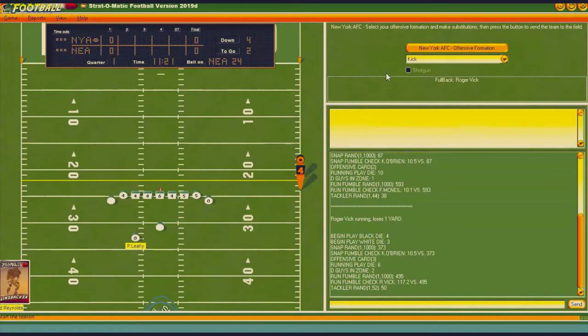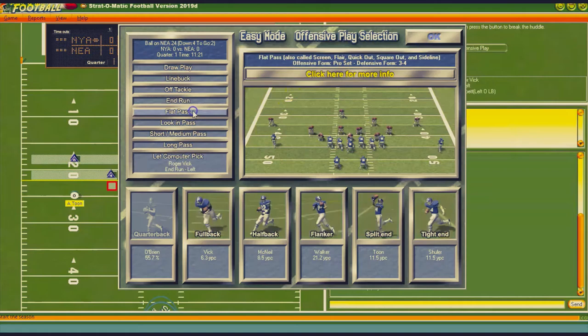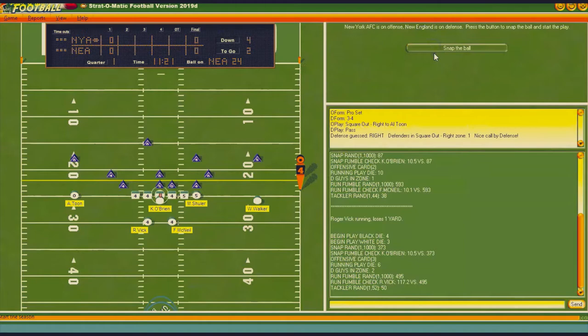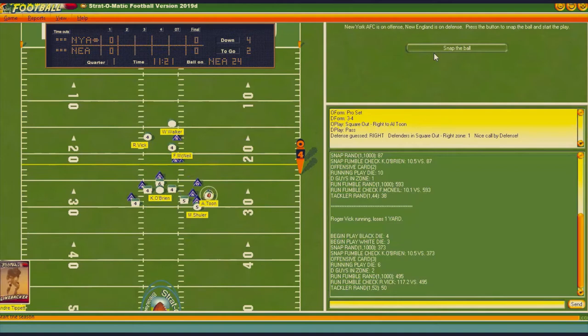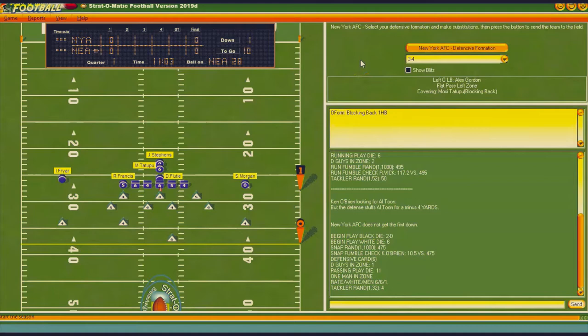I'm going to go for it — I know that's what everybody wants to see. We're going to go flat to Toon, with Ken O'Brien at quarterback by the way. Oh, they got him in the backfield and we turned it over on downs. Doug Flutie in for the Patriots.